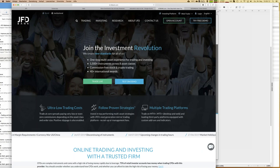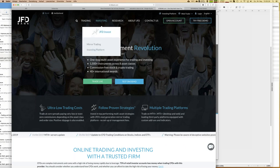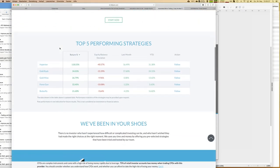Now let's really start at the beginning. If you'd like to learn more about JFD Invest and the steps to get started, go to the JFD Bank homepage and click on 'Investing.' Here you see a table with the top five performing strategies, updated every night. We're really talking about highly profitable trading strategies — Hyperion was close to 120 percent growth, followed by Gold Rush, and we'll cover both in more detail during this webinar.